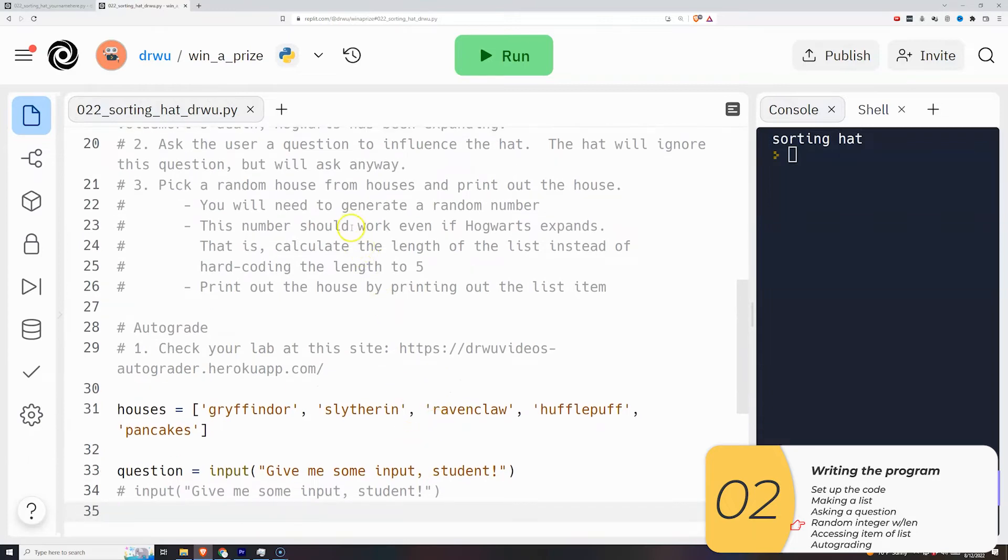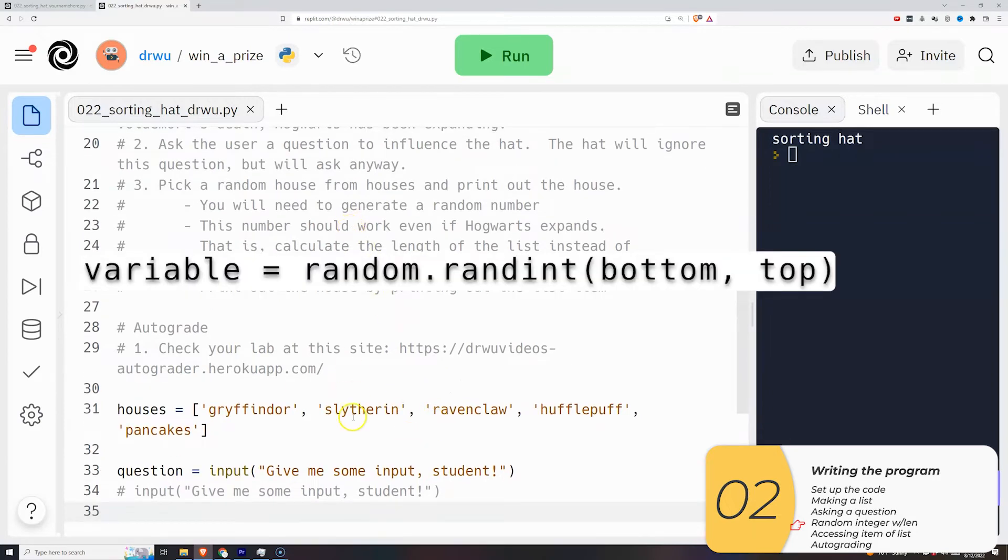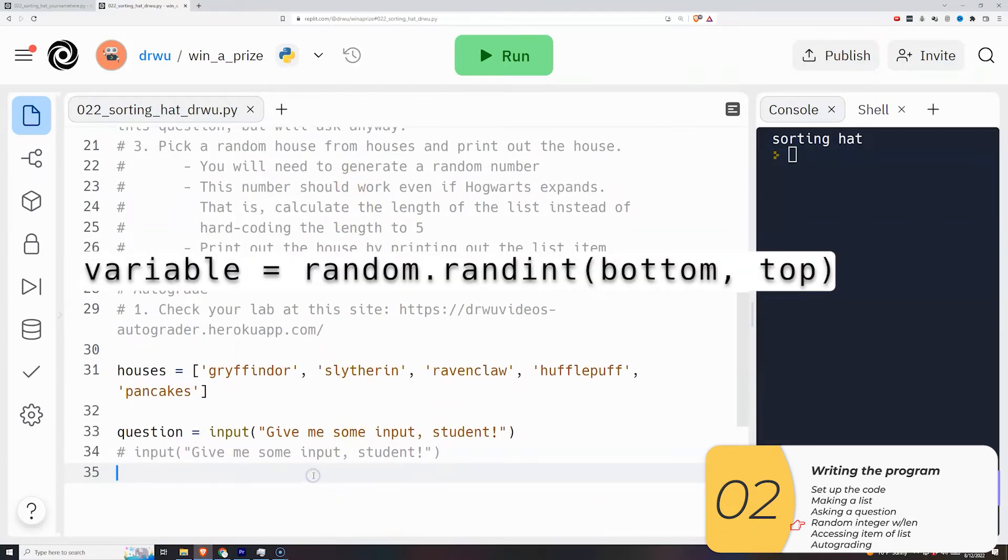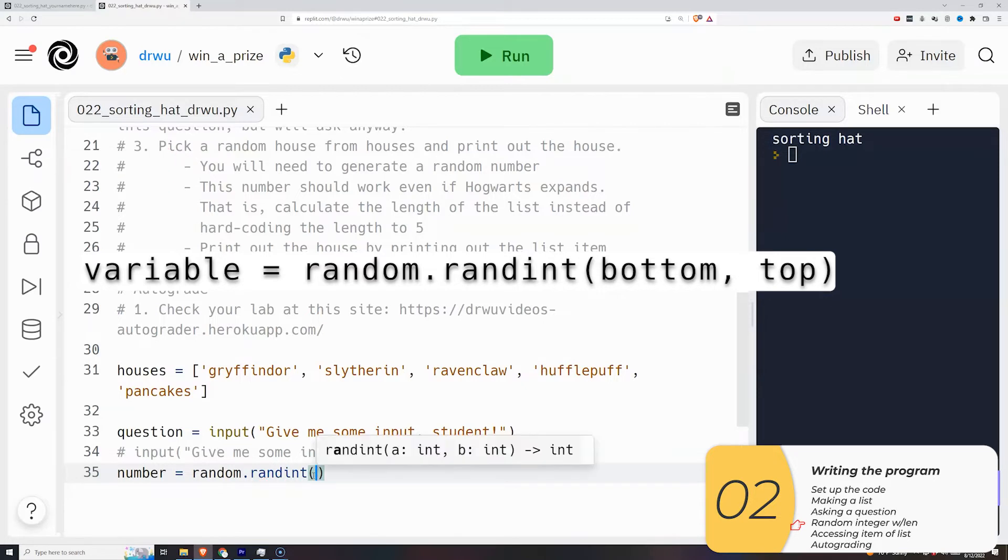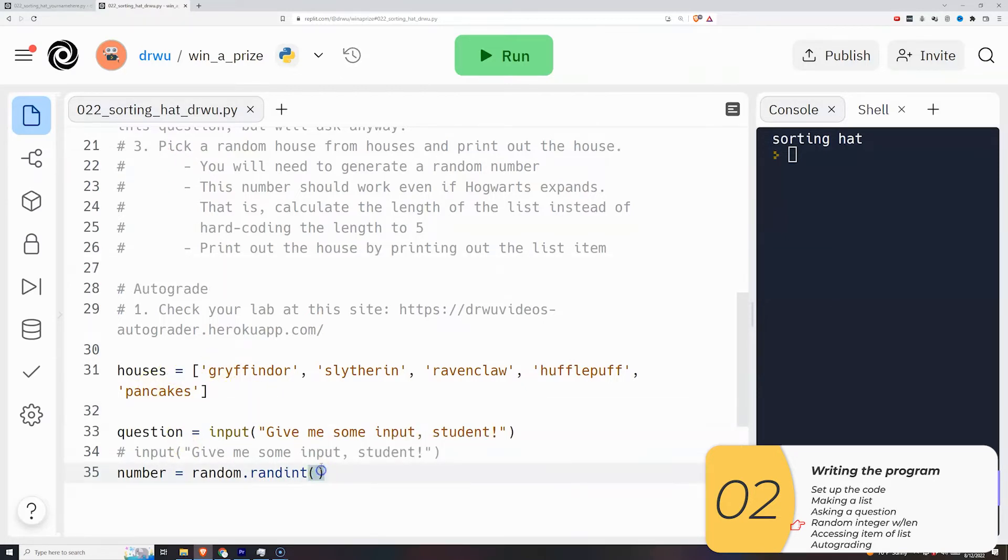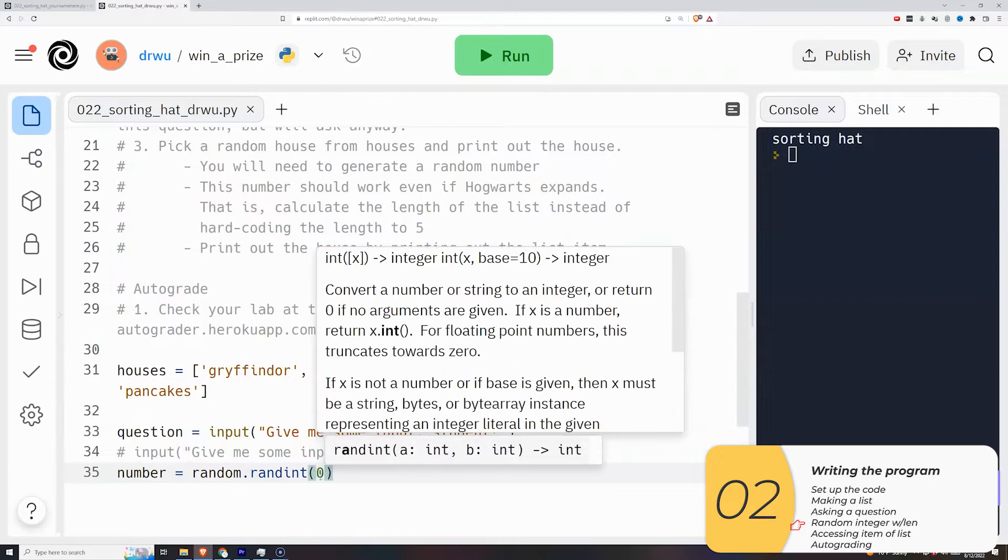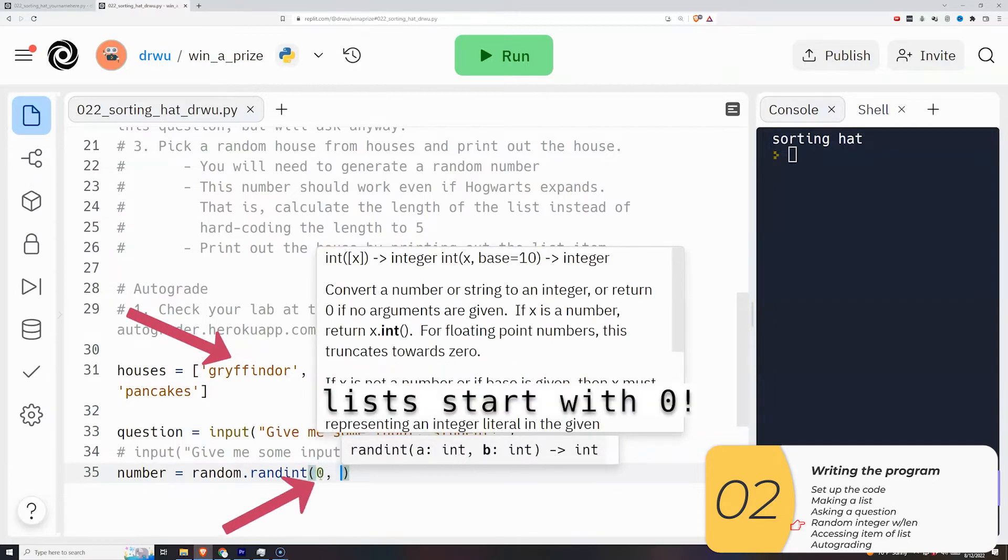We're going to do variable is equal to random.randint, with a parentheses. And inside, I have two numbers for my ranges. The first number is the bottom of the range, and the second number is the top of the range. So what is the bottom of my range? Well, we want the bottom of the range to be here. And remember, lists start with zero. So the bottom of my range is zero.